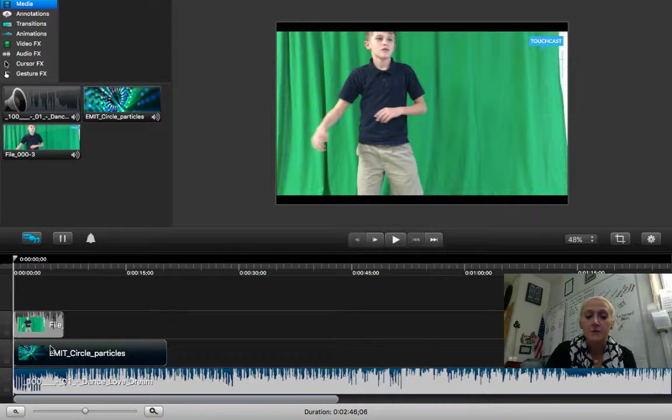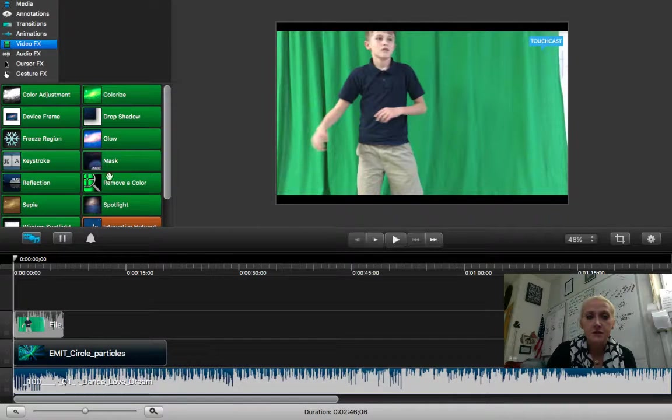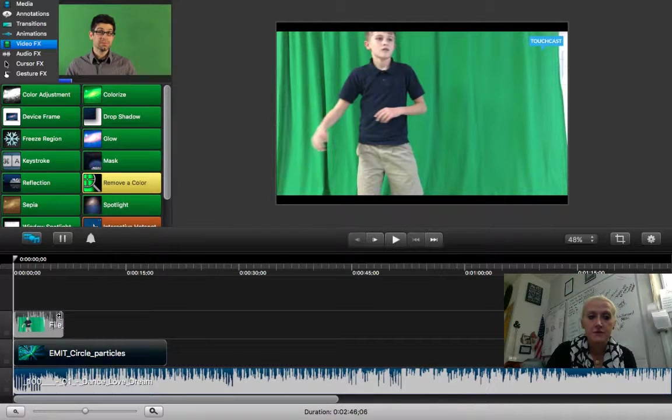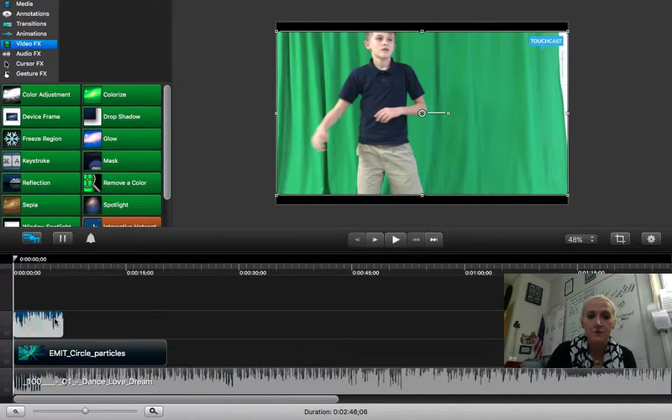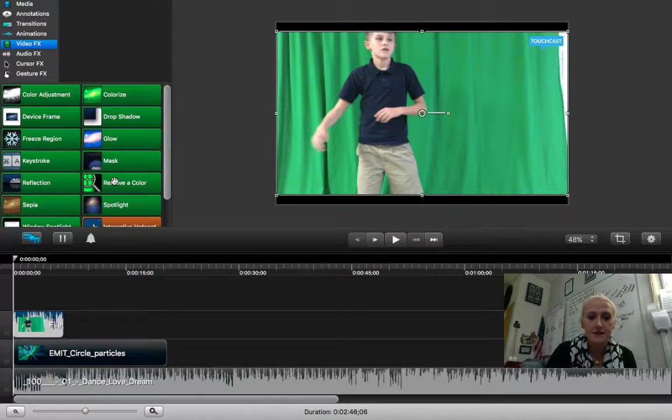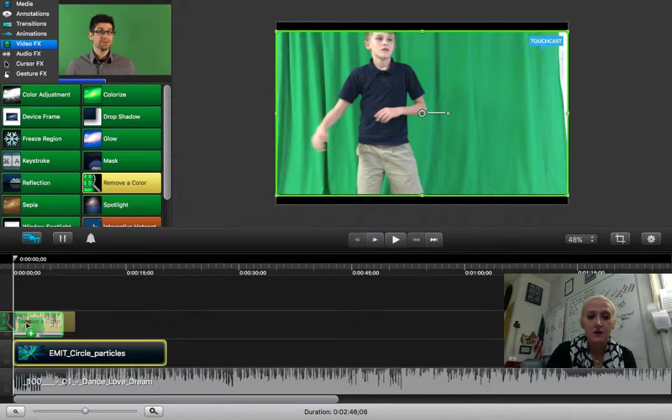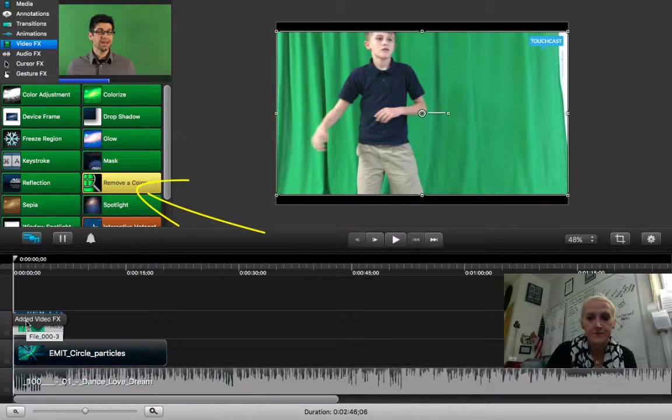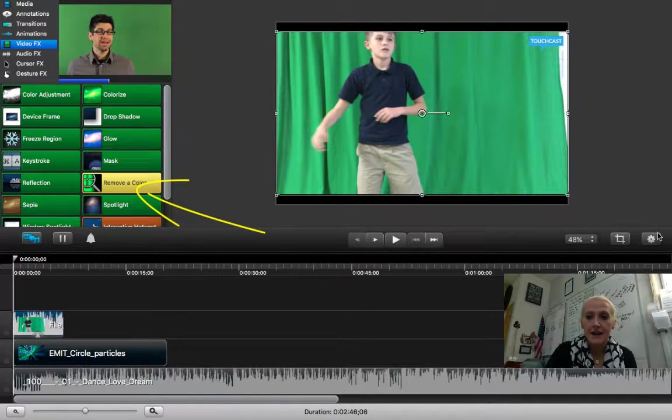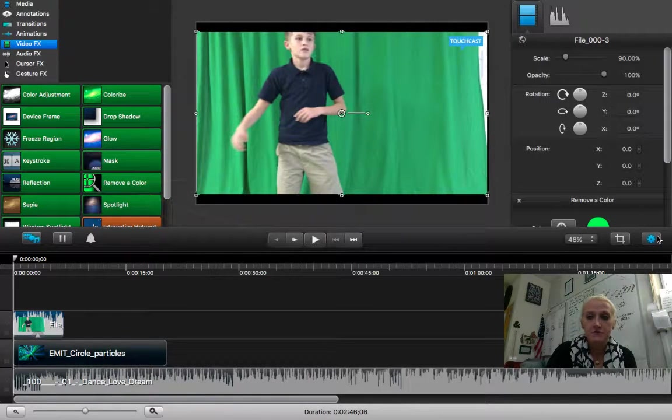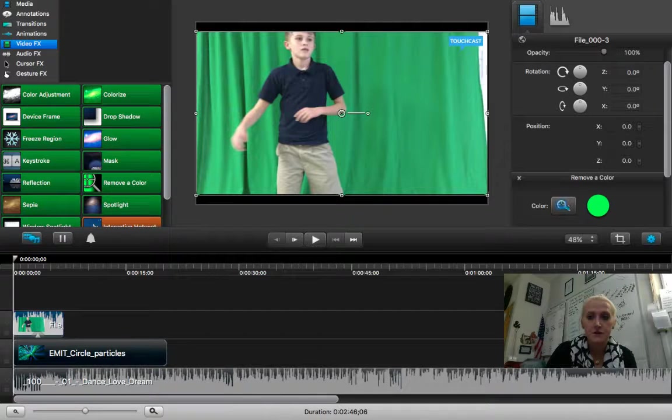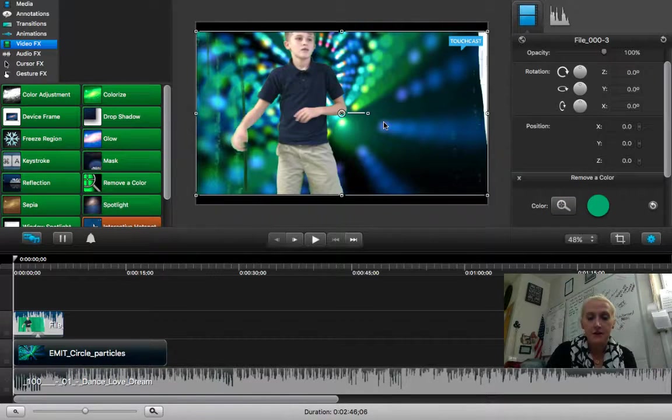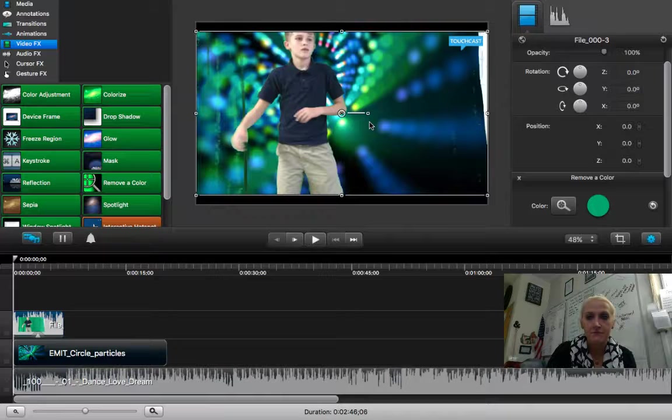Okay, so I'm going to go to video effects, choose remove a color, making sure that I have the file I went to green screen selected, drag remove a color onto that file, and I can now go to menu, open up my menu, select my color, and notice how the background immediately popped up.